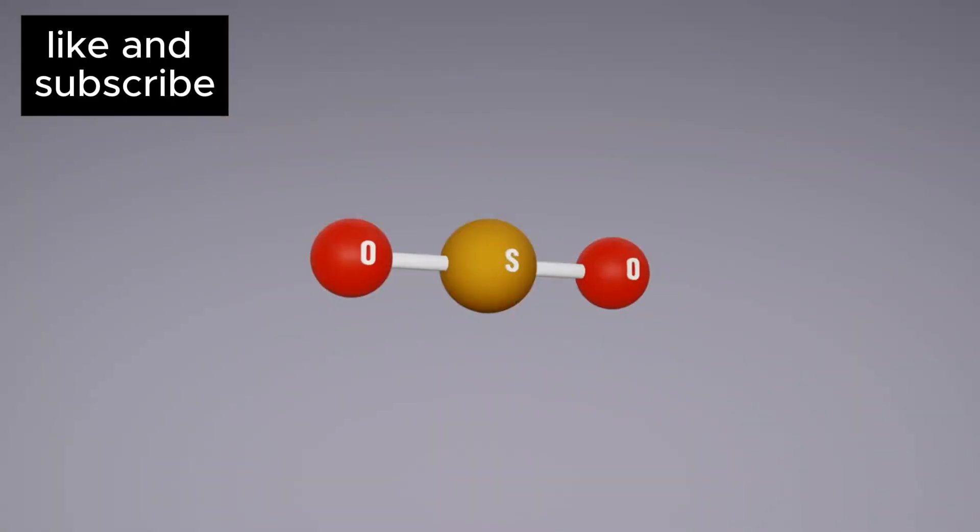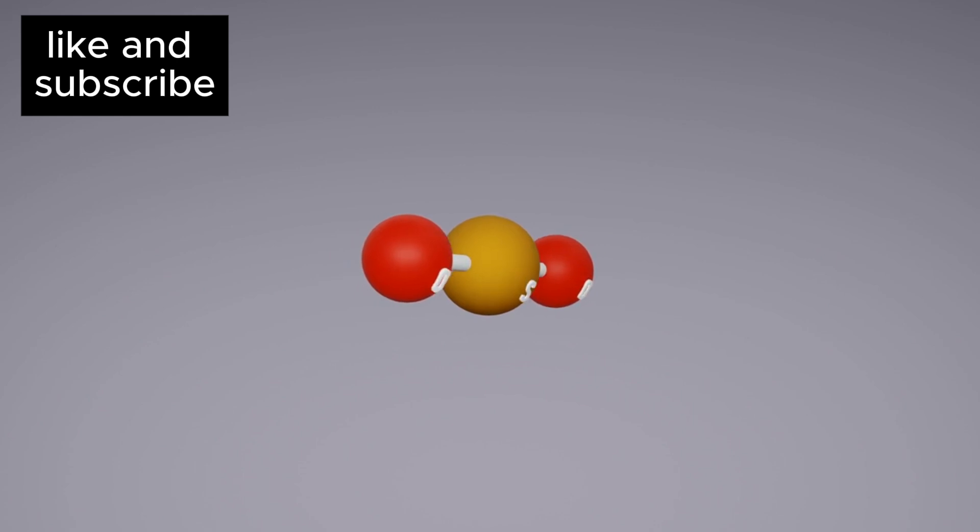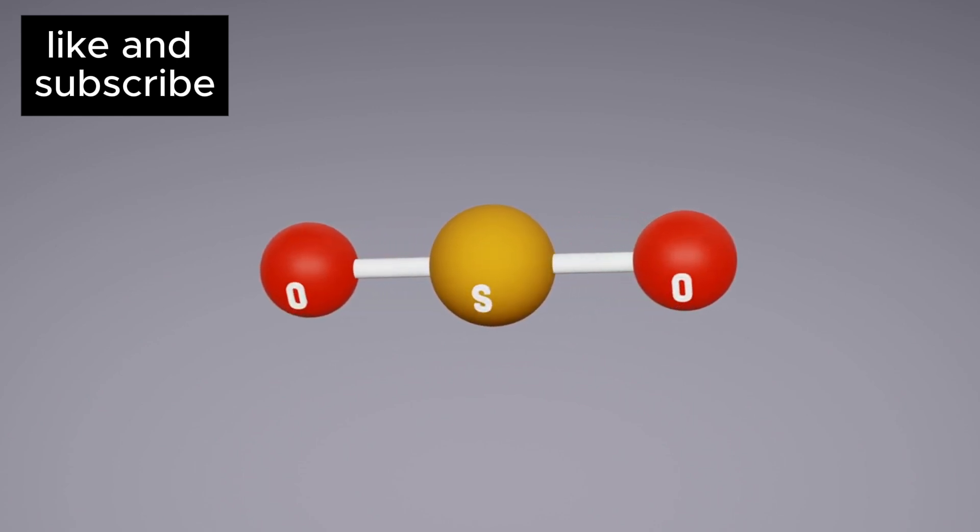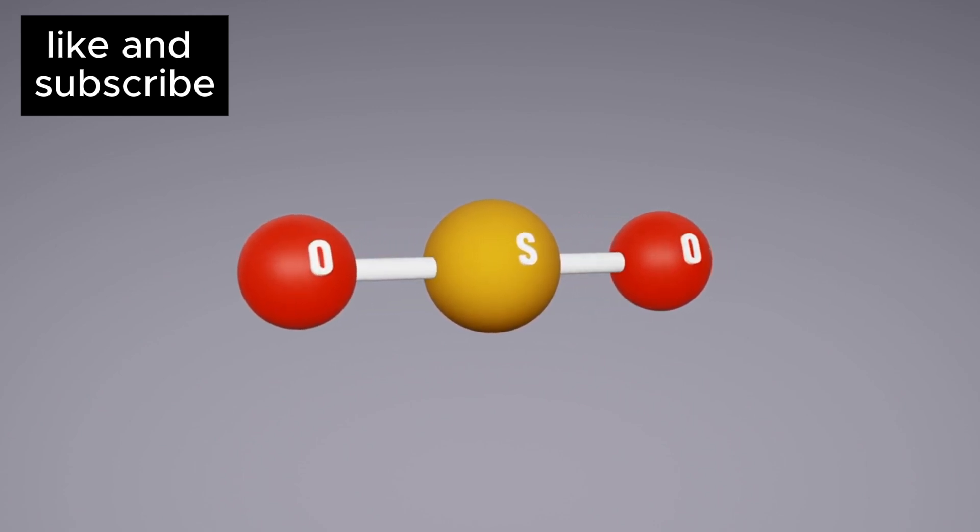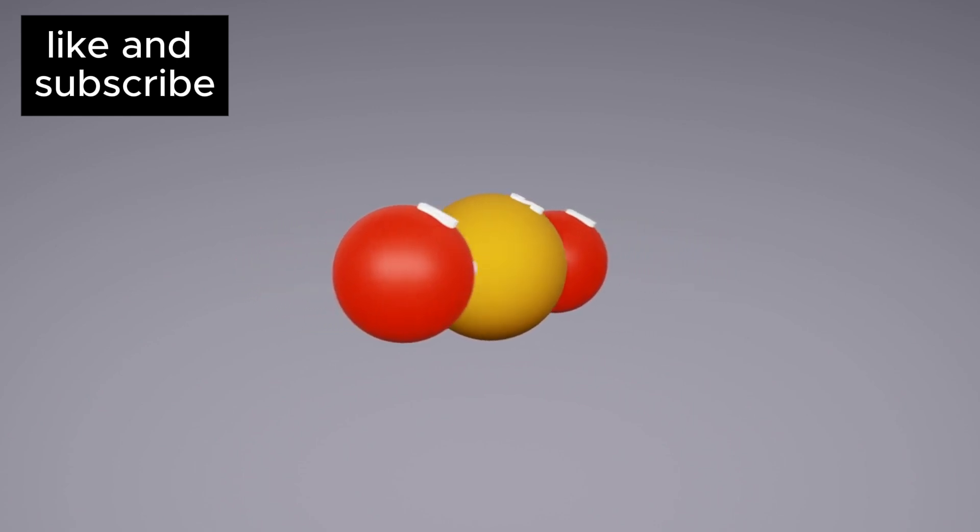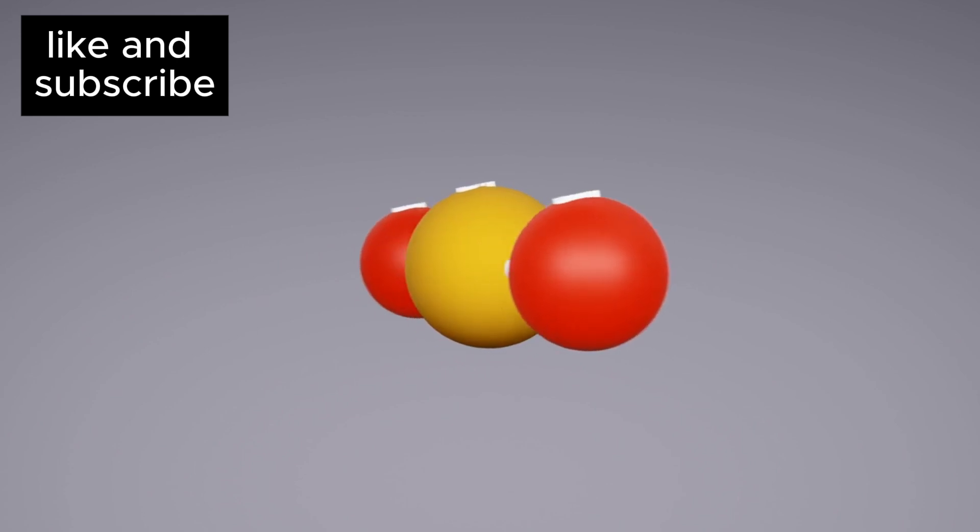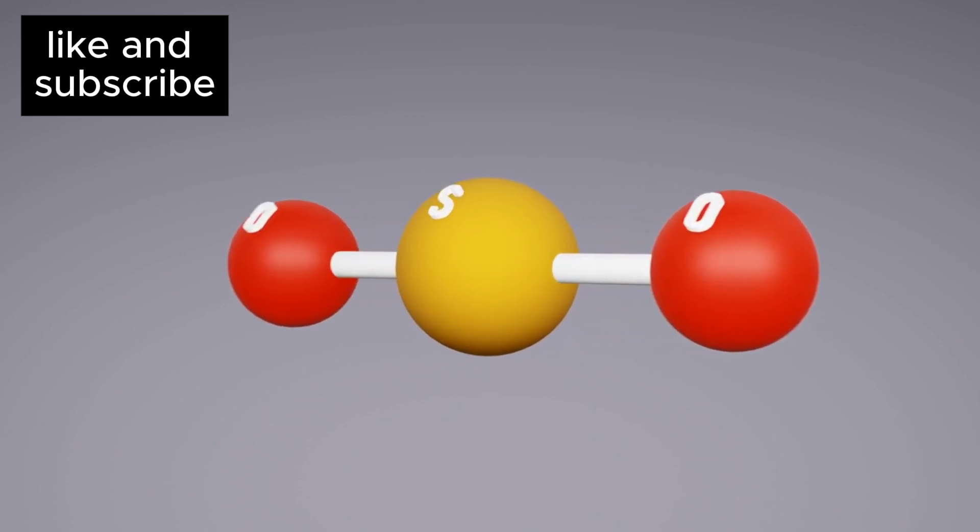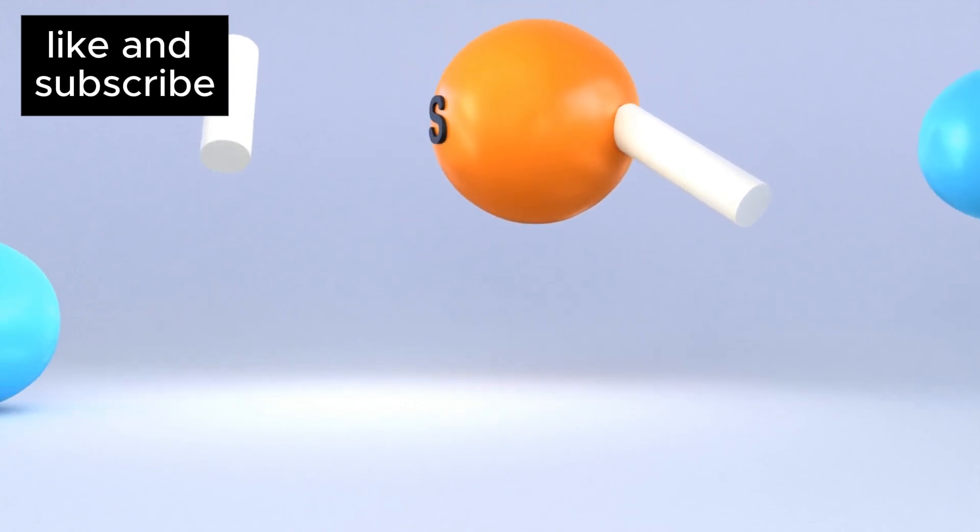There's another molecule on K218b that's been causing a stir among scientists: dimethyl sulfide, DMS. It's a molecule that, while not commonly thought of, could be a signature of life.